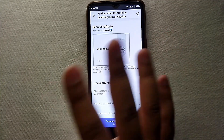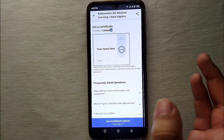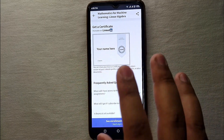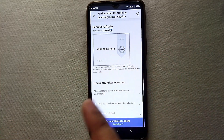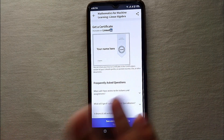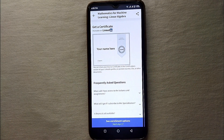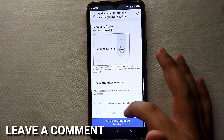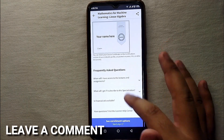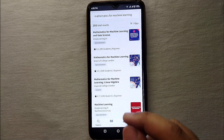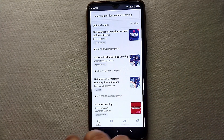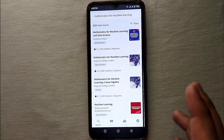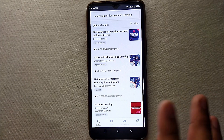If you like a course, you can just enroll yourself and start studying it. If you ever complete a course from Coursera and receive a certificate, you can share that certificate on your LinkedIn profile. So this was the easiest way to create your account on Coursera. If you know any other way, let me know in the comment section below. Make sure to subscribe to the YouTube channel for more informative videos — thank you for watching.